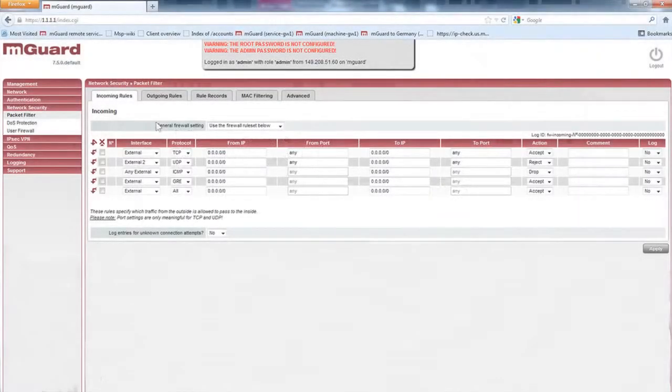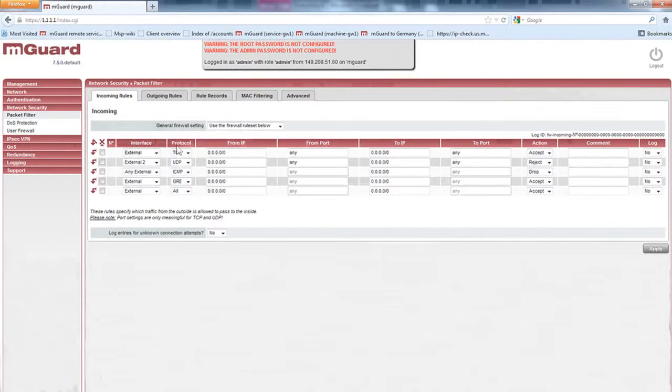You can create firewall rules to establish the interface, protocol, IPs, ports, actions, and logs.